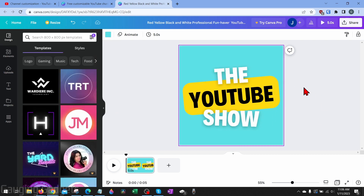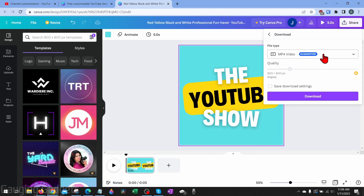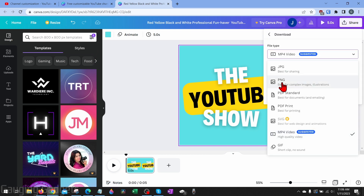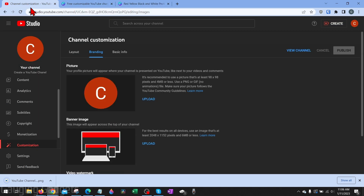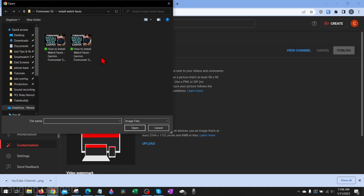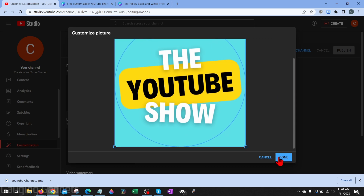Play with the template and make your YouTube logo look however you want. Once you're ready to download, go up to share, then select download. I recommend changing the file type to PNG rather than MP4, then select download and save that image. Back in channel customization, under picture select upload, find the image you just made, open it, and you can crop and fit it — because we used Canva's template it should fit perfectly. Then select done.